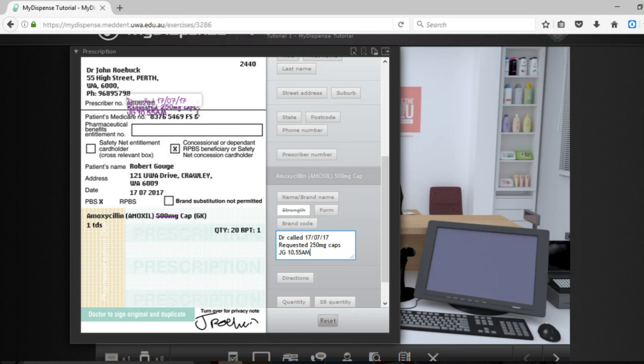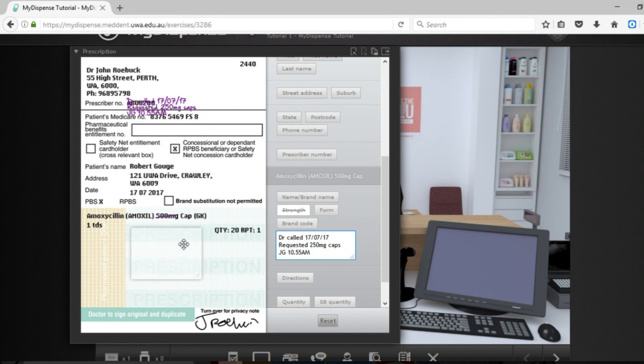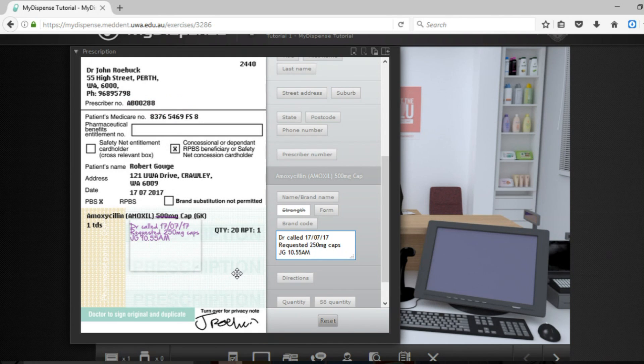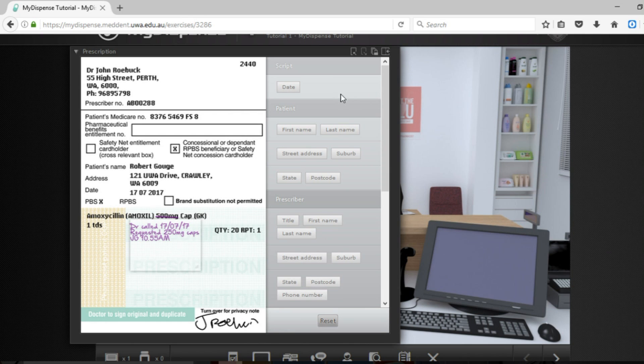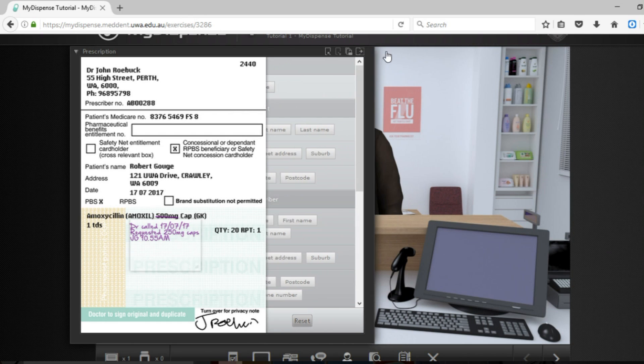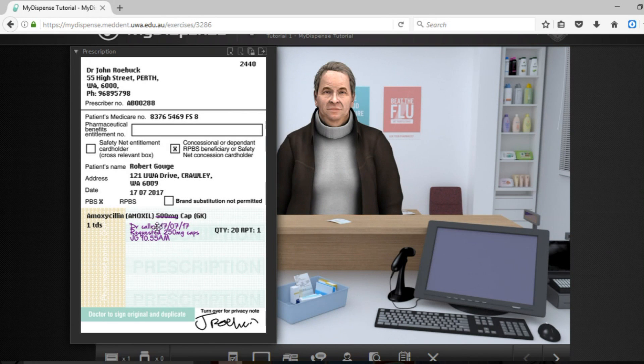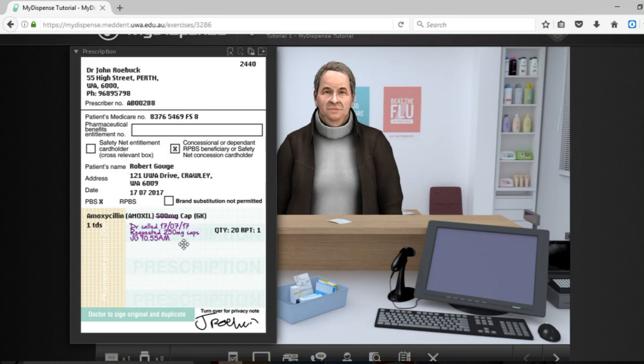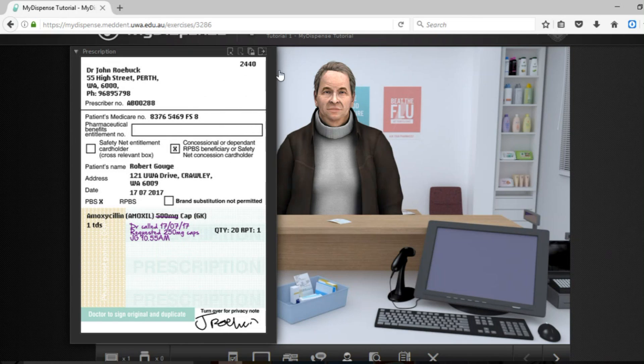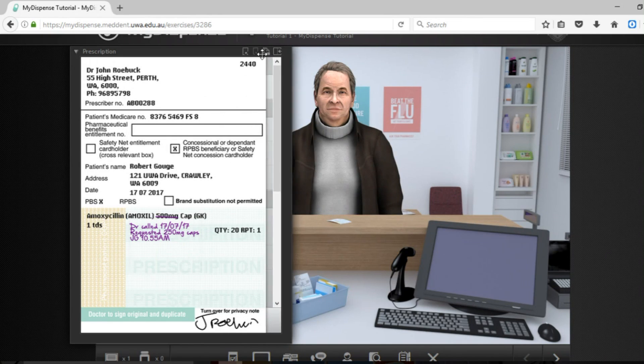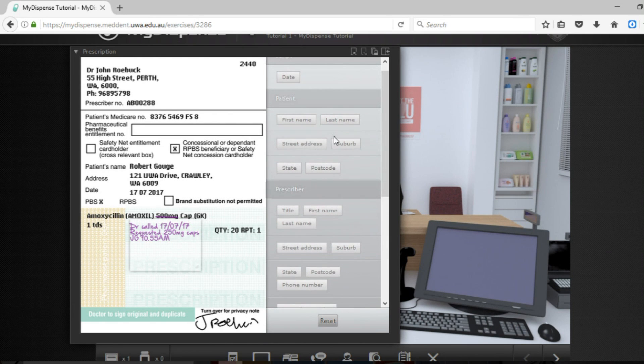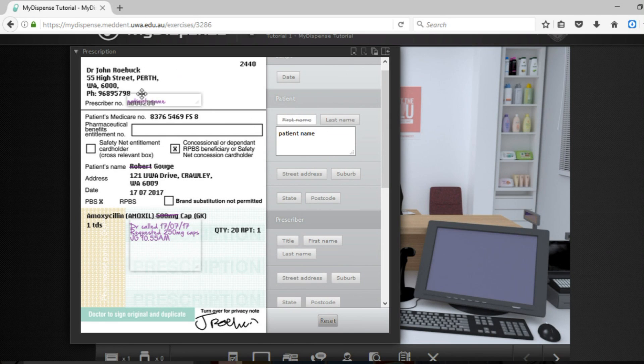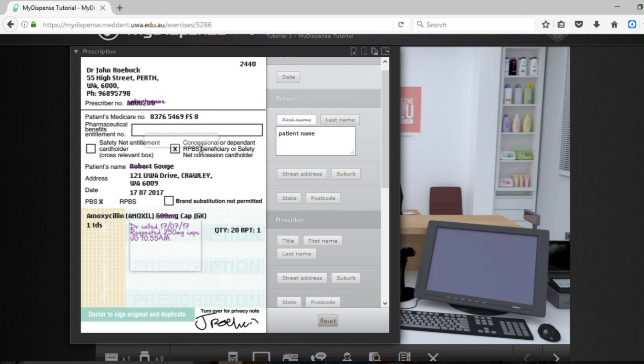You can then move this down towards the area so that when you are there you can see that the script is now annotated. This is important if there is any change to the medication or if there is any need to annotate the prescription. If you don't see the section that you want for the annotation you can always just click anything and fill out the information and drag it close to whatever section that you want.